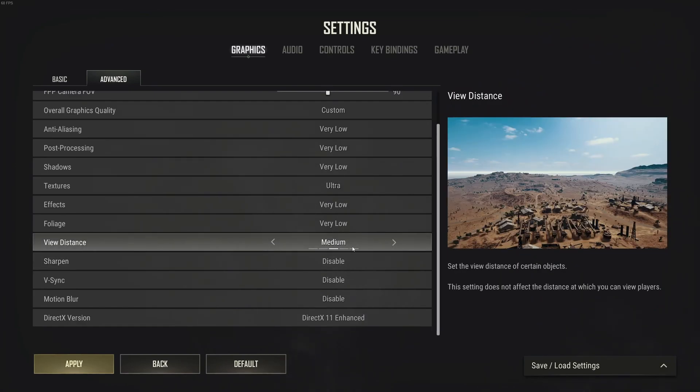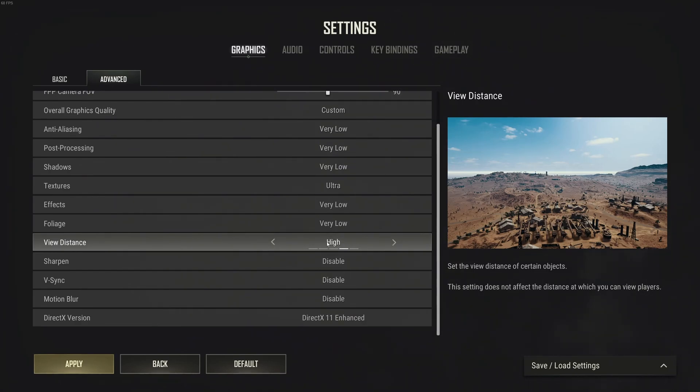View distance, this one is really important. You want to see further in front of you. So I don't recommend very low or low. Start at medium, look if it's okay with your FPS. And if it is, go even to high. It will reduce your FPS a lot, but it's very important. In a battle royale, you want to see objects in front of you.